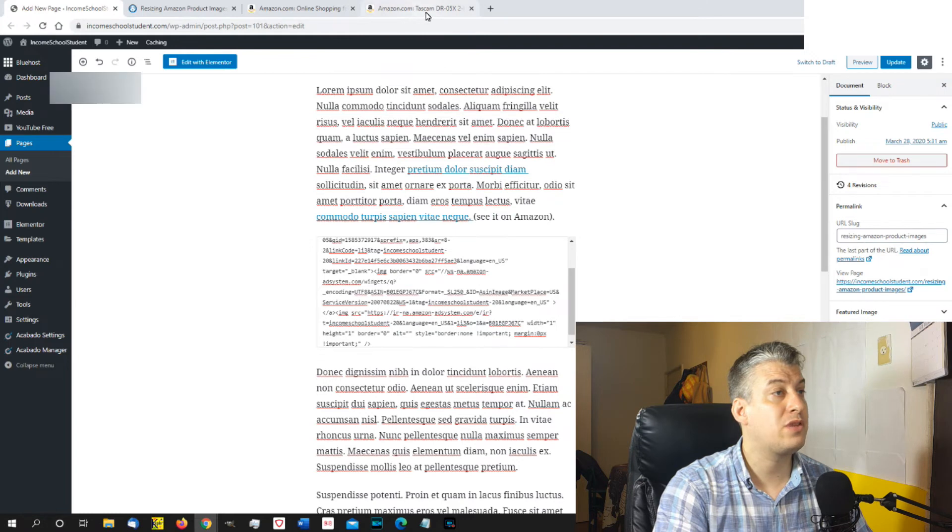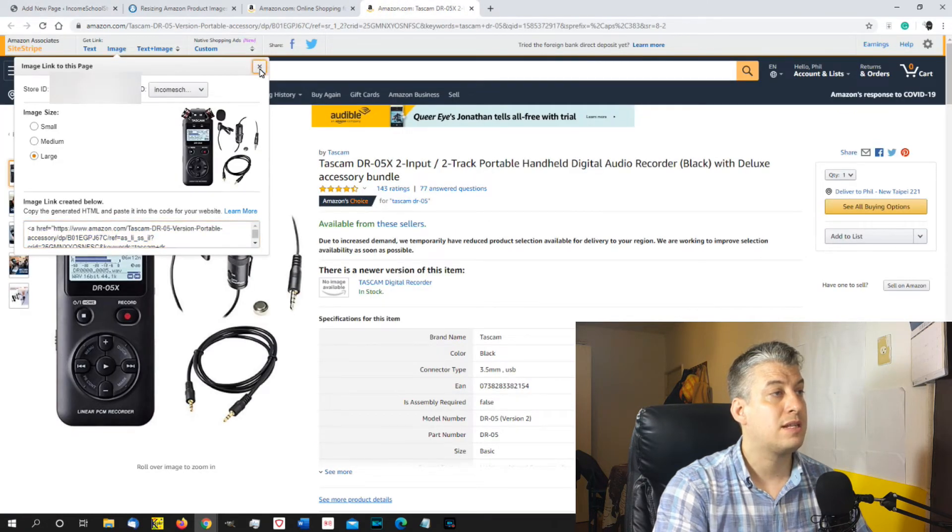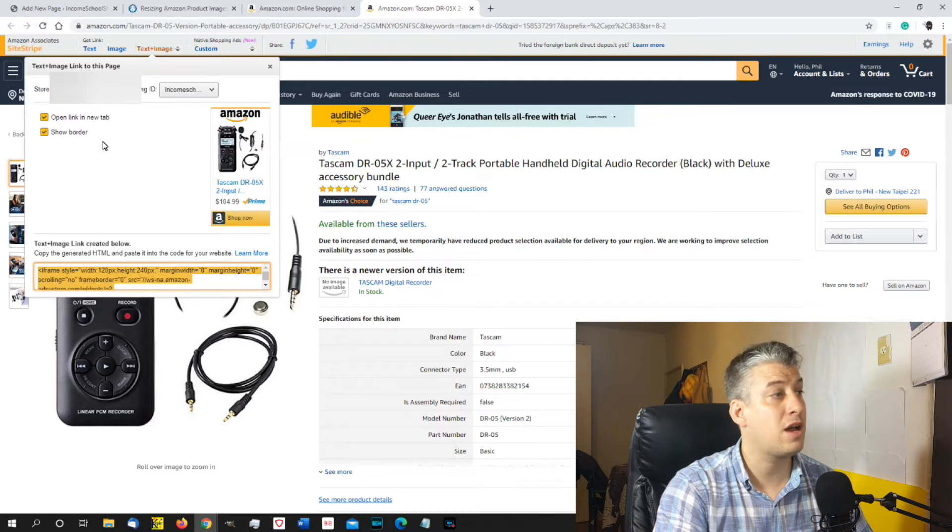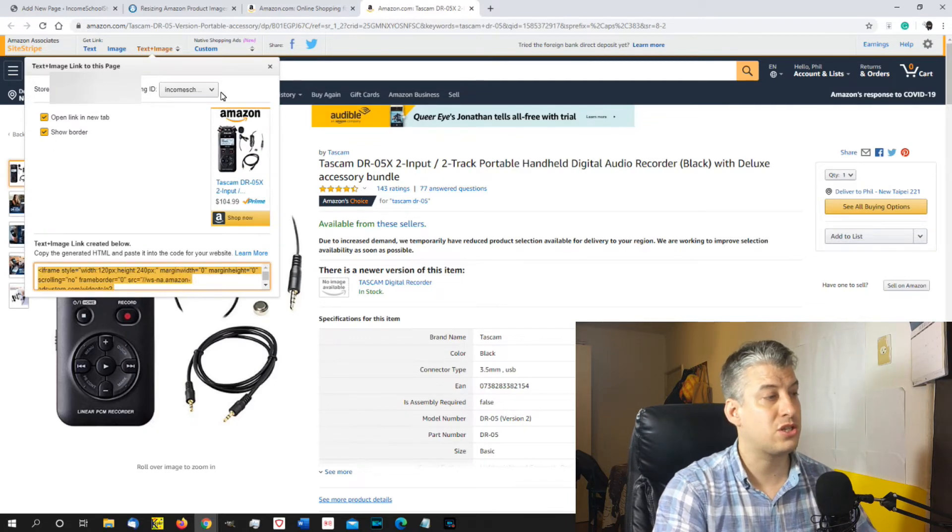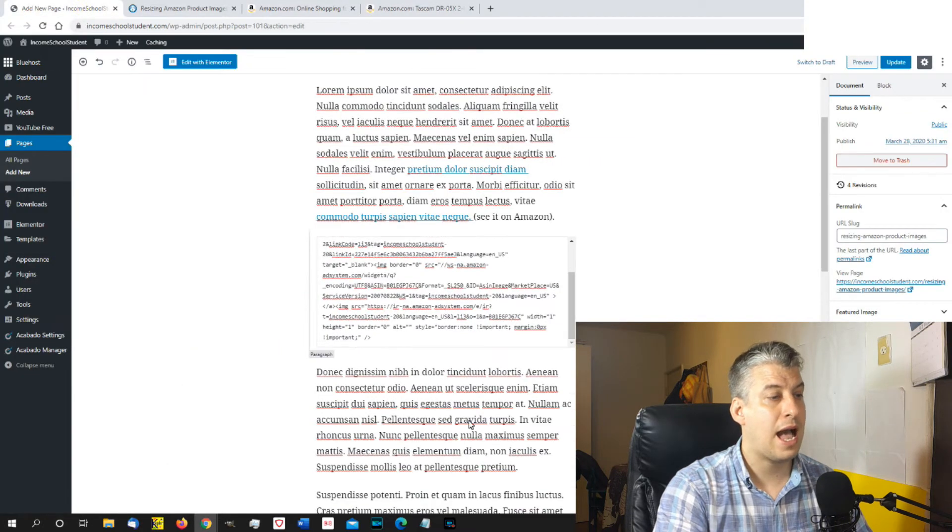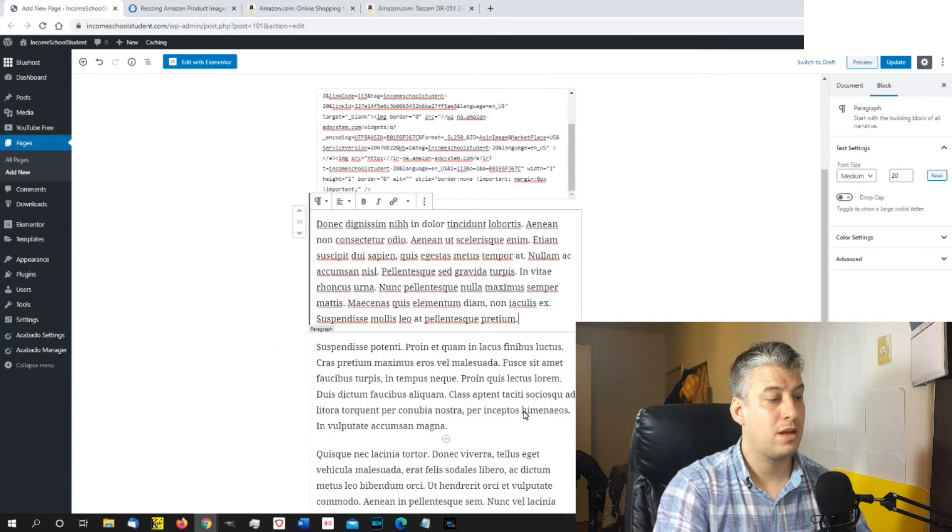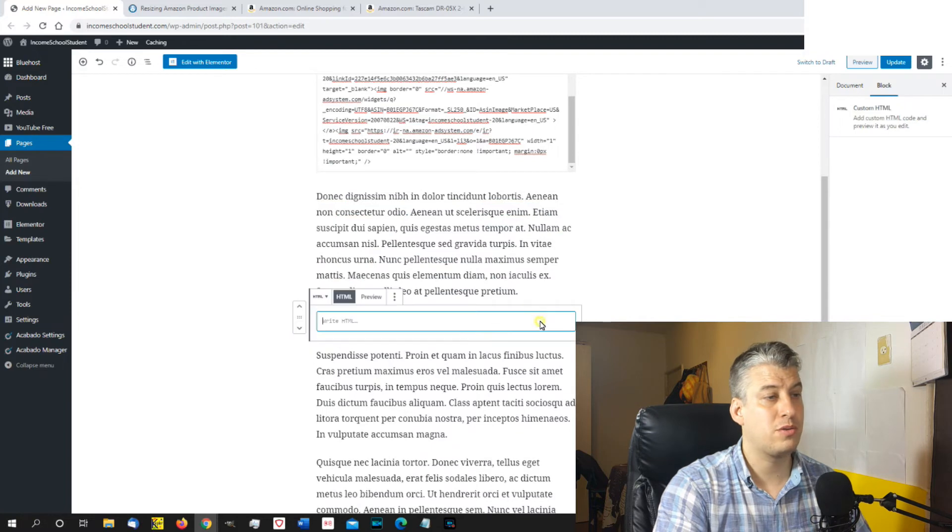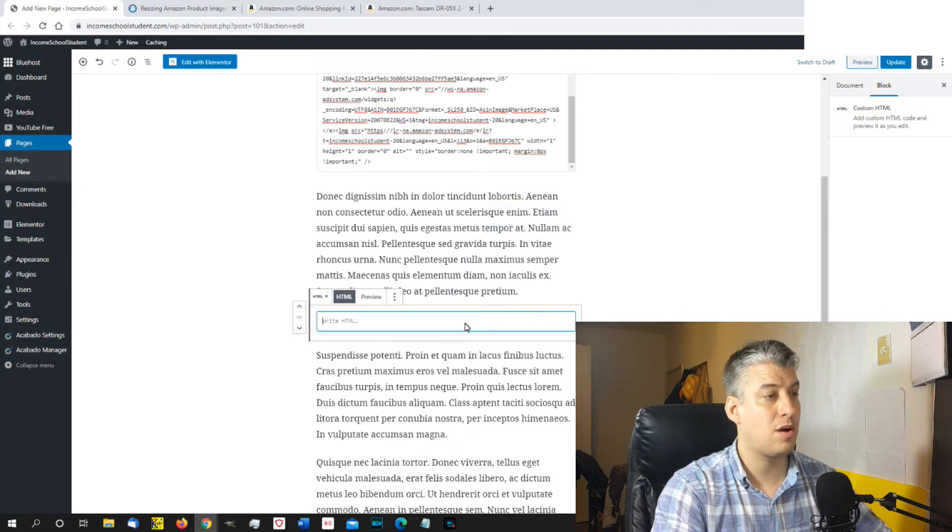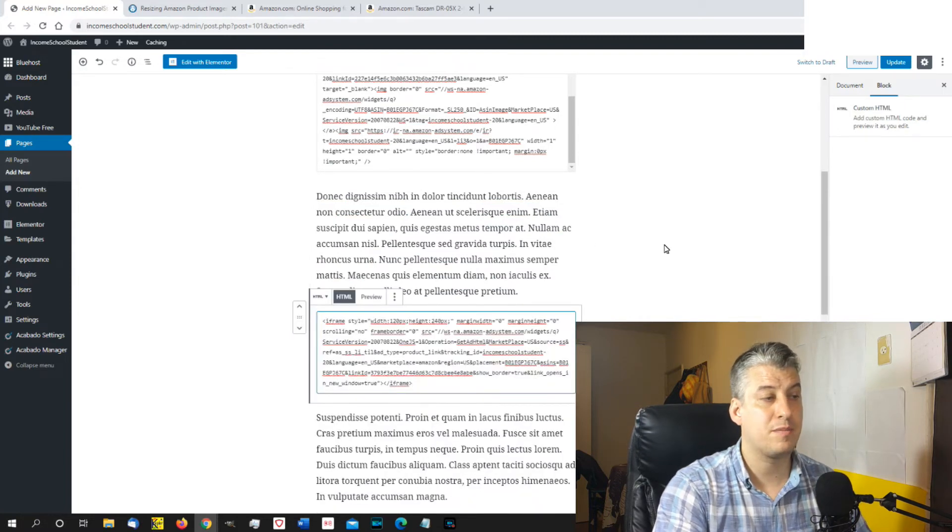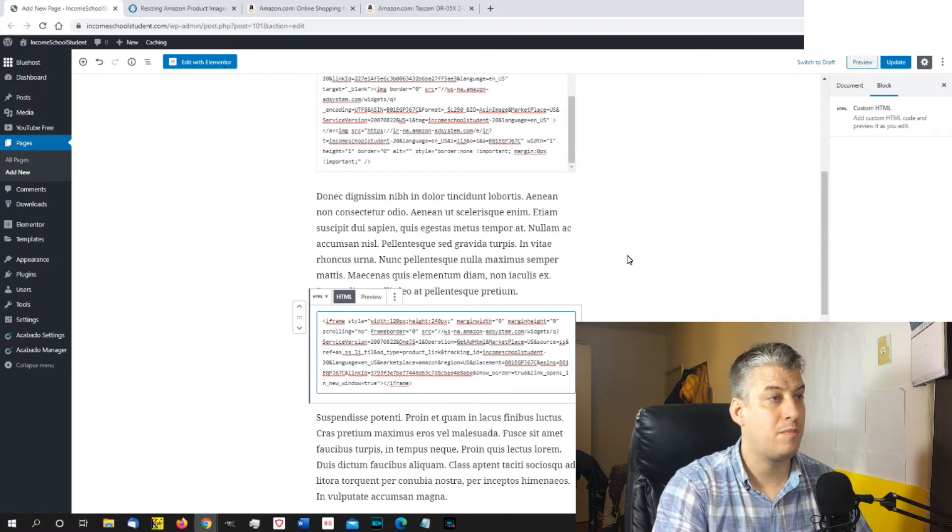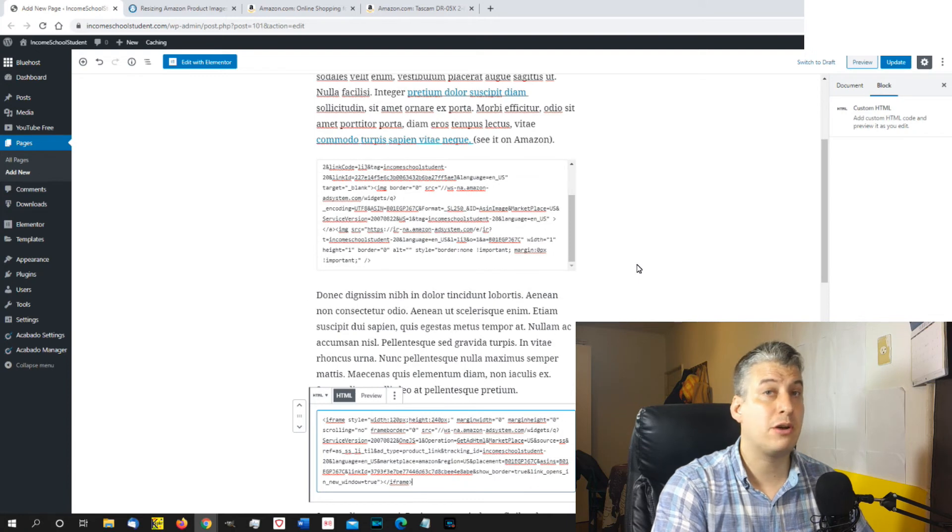In the same way, if you want to use the text in the image, you can choose if you open the link in the new tab or you show the border. And all you've got to do is just copy that code as well. And if you go over and also use the custom HTML block and all you do is paste that in. So this is an iframe bit of code there. OK, so that's how you would use it normally.